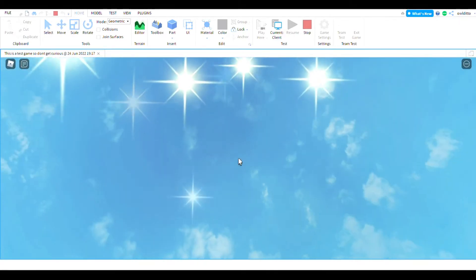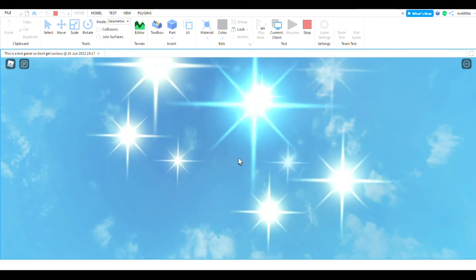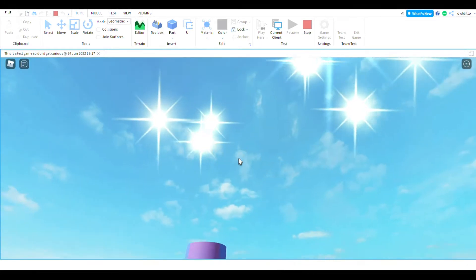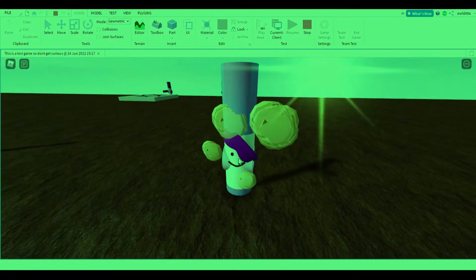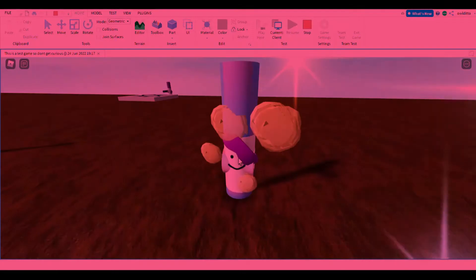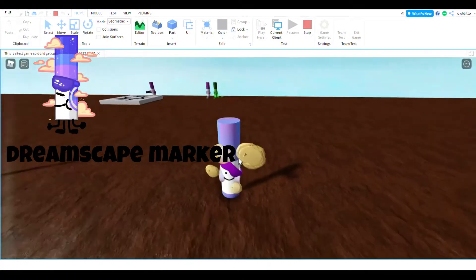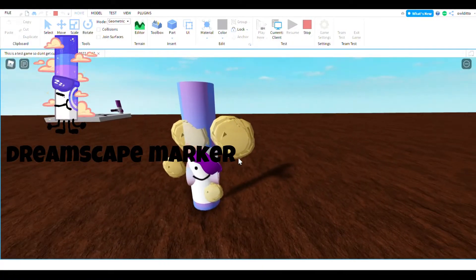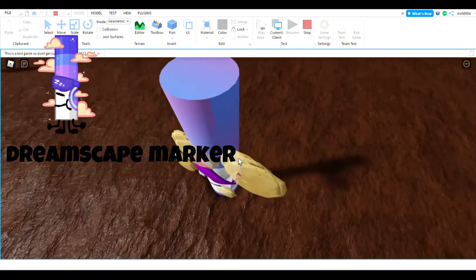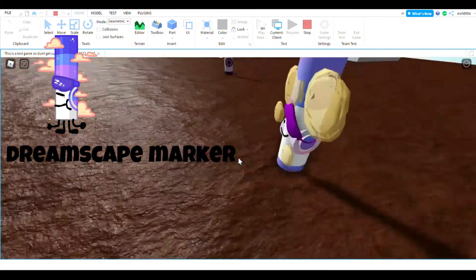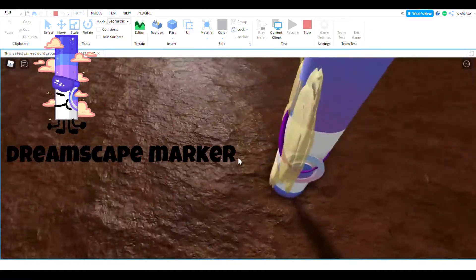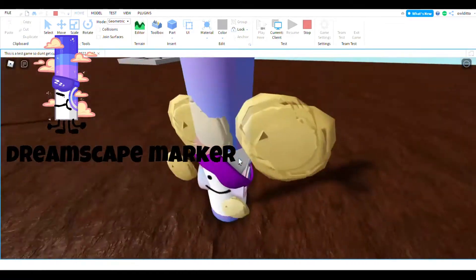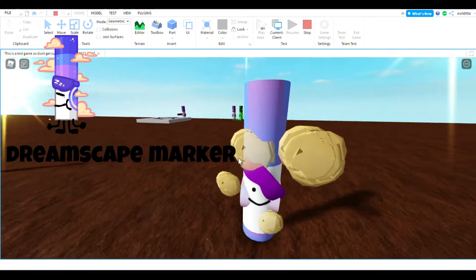And lastly, last but not least, Dreamscape Marker. So, this marker is basically a marker that's not going to get added, but I just decided to do it because I'm kind of bored, and now you're wondering how I made these.